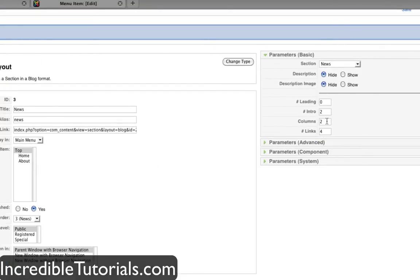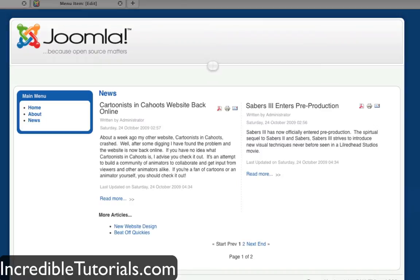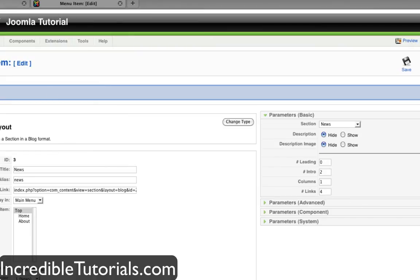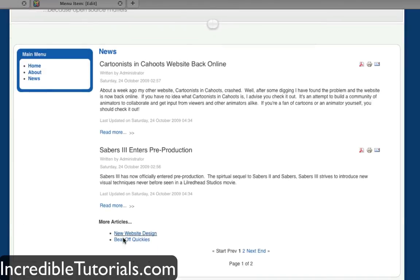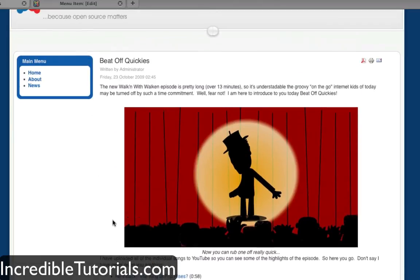Number of columns is pretty easy to figure out. Right now we have two. If we set it to one and hit apply, it's just one column instead of having side-by-side articles. Number of links dictates how many links you have in the more articles section. Since we have this set to two intros per page, this will basically display what's going to be on the next page when we click next, so they can just click on the title of your articles to get to them quickly.